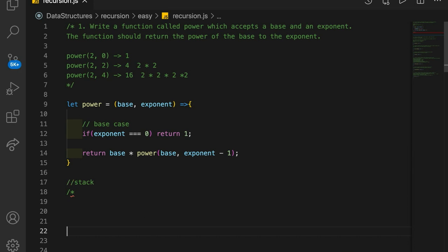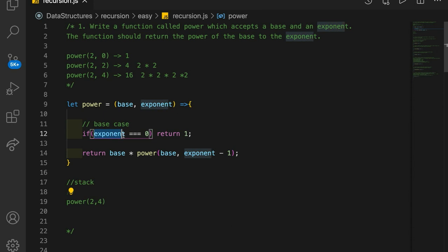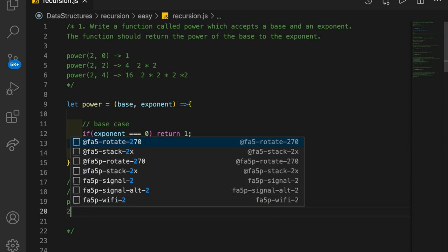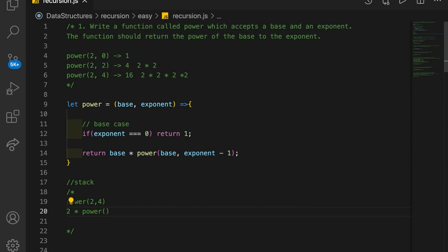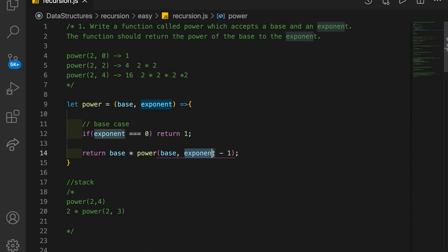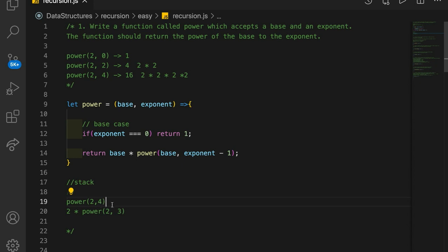On the call stack, we're going to have a function called power. The very first time we call it, let's say with 2 to the 4 — it gets put on the call stack and we ask: is the exponent 0? No, it's 4. So we go to the recursive case: base is 2 times power(2, 3), because we decrement the exponent. This call has not completed yet, so it's sitting on the call stack waiting.